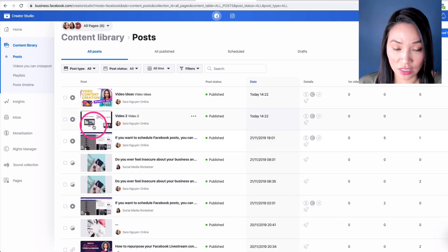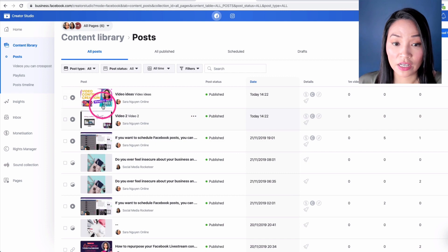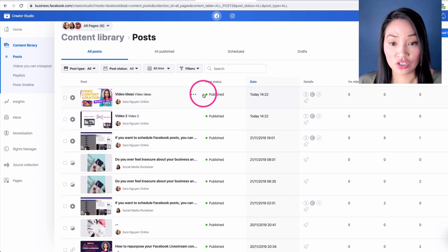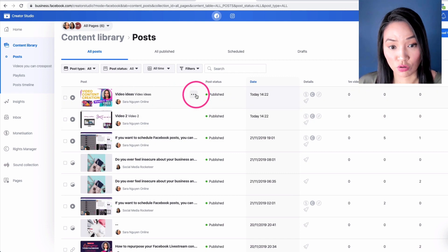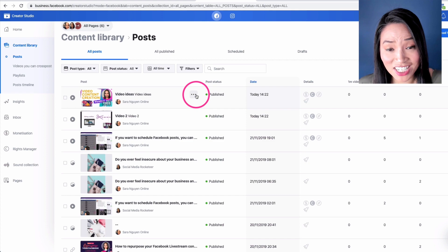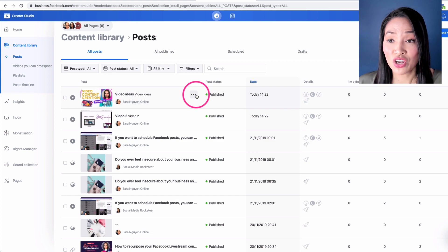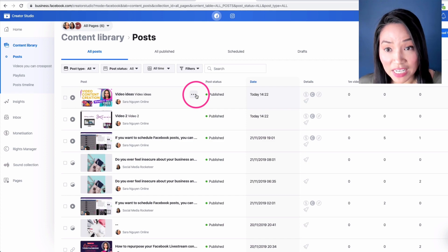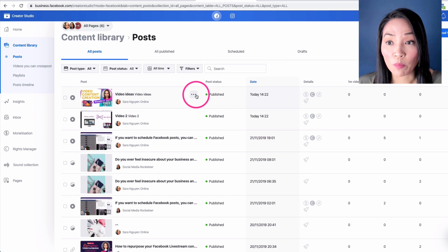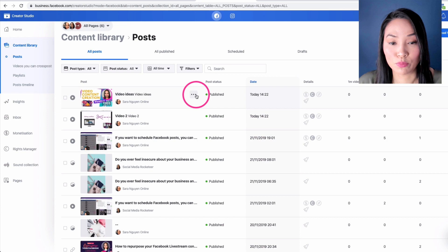You see it's changed the thumbnail image there and I can go and change the thumbnail image and the description for the other video. So that's essentially how you create a mini clip from your bigger Facebook live stream.